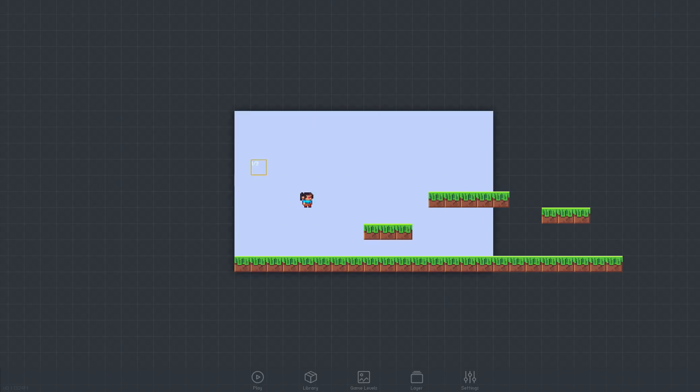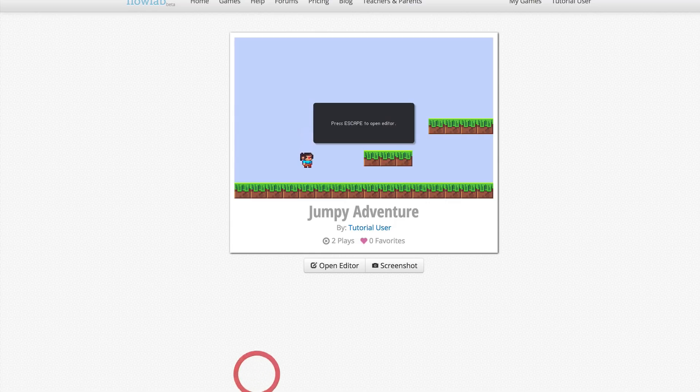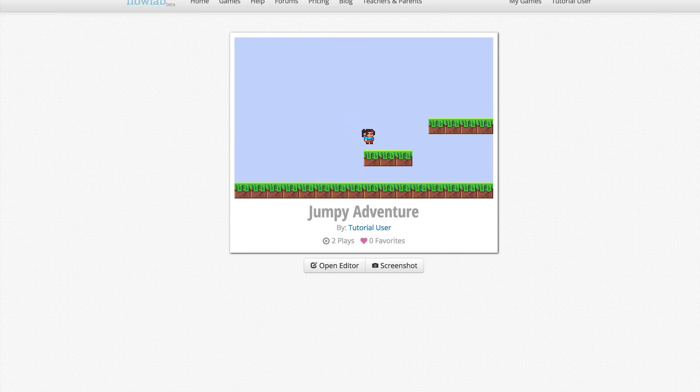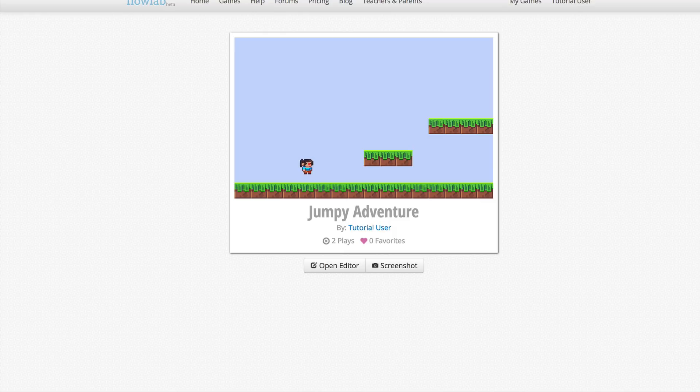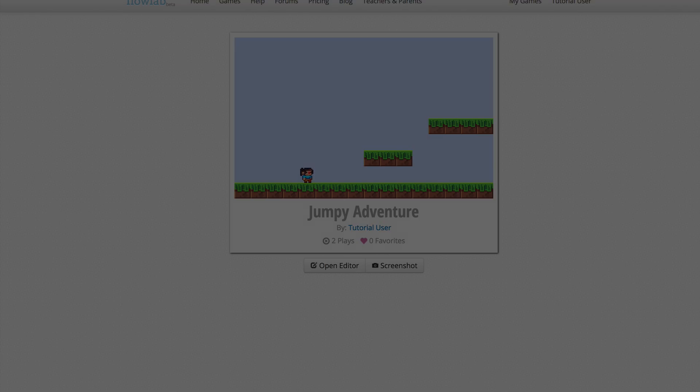As before, we can test by hitting the play button at the bottom. So our player now has custom logic to control her using the keyboard. In the next video, we'll add some animation to our player sprite.